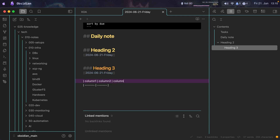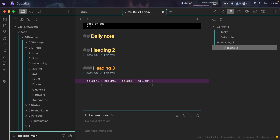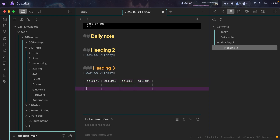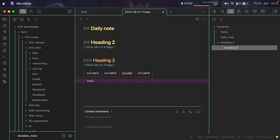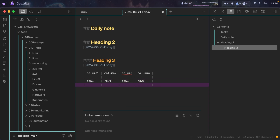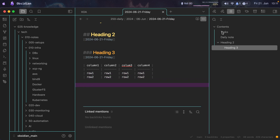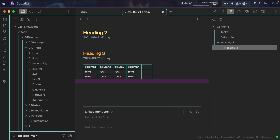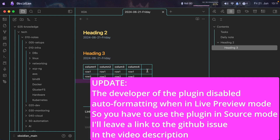I press Tab again for Column 2, Column 3, Column 4. Then I press Enter and it takes me down so I can start entering data. I fill it with row data, pressing Tab to move to the next column. If I press Enter it goes to the next row. Switching back to live view, the plugin shows an extra column — there's an issue with live view, so wait for the maintainer to update it, or just use source mode.